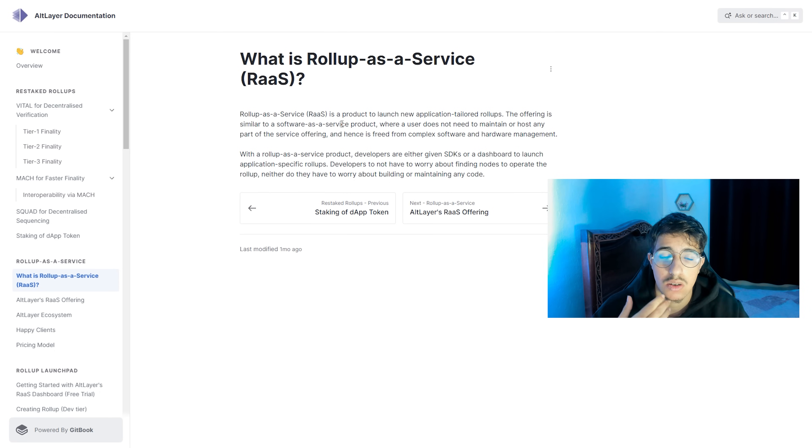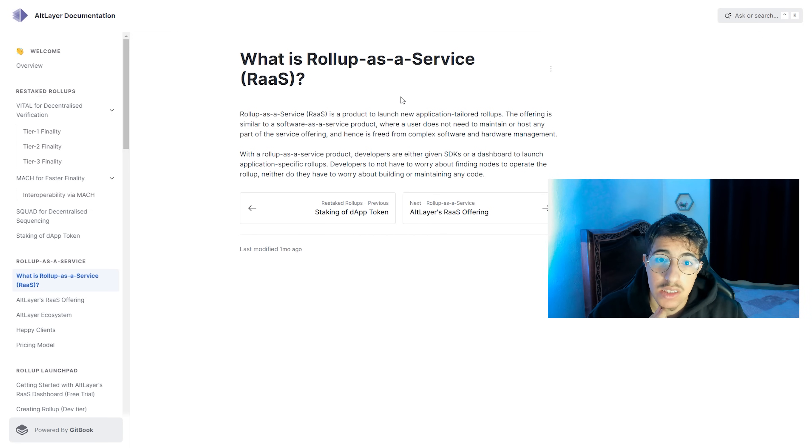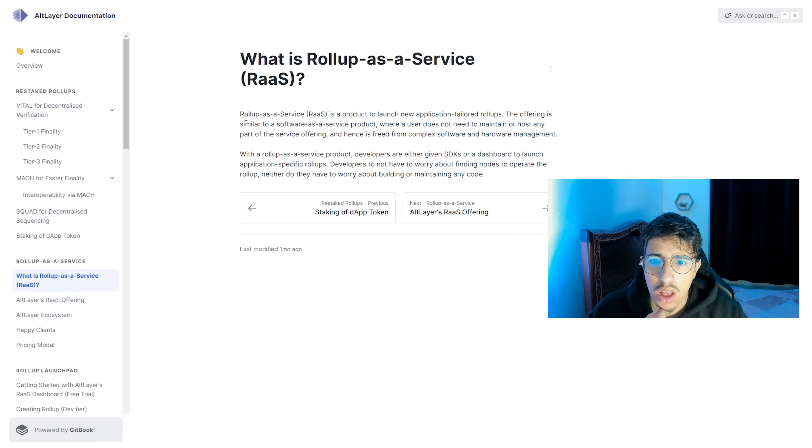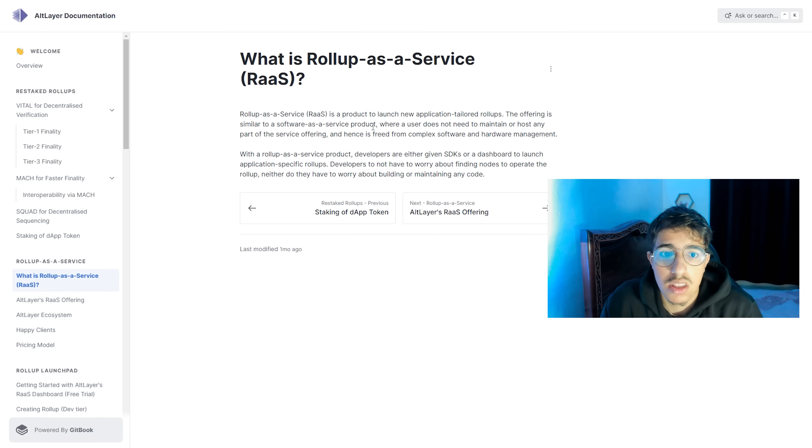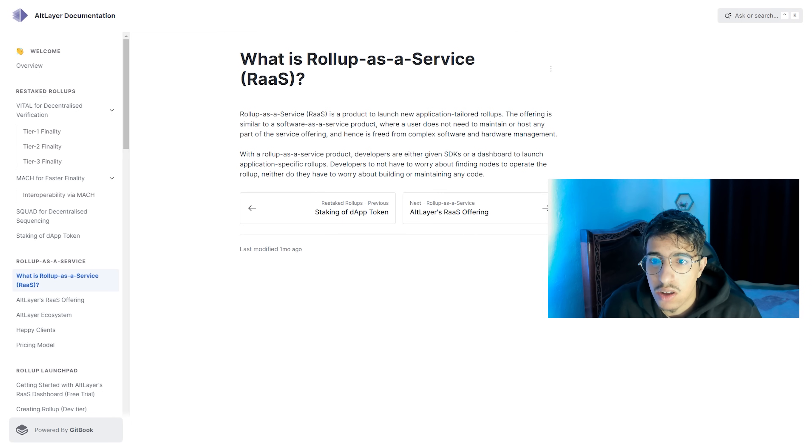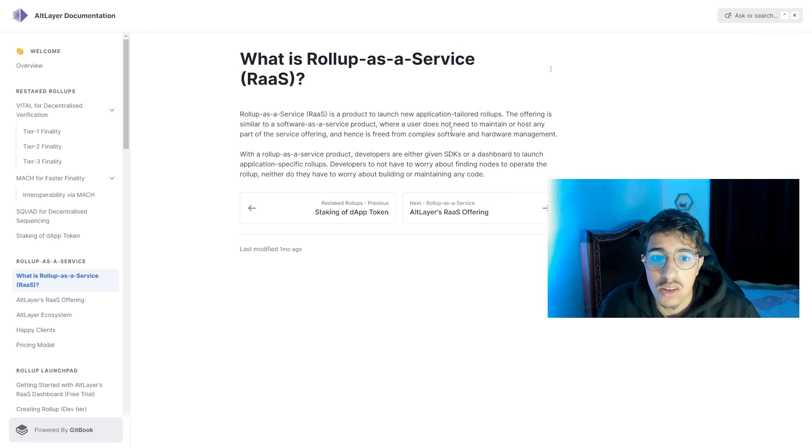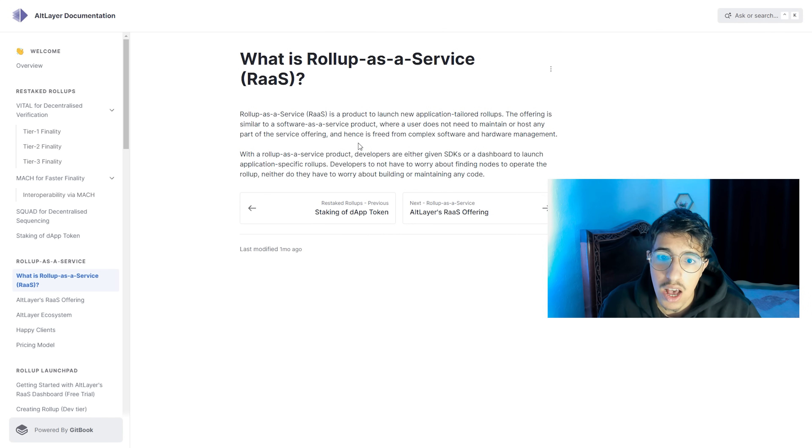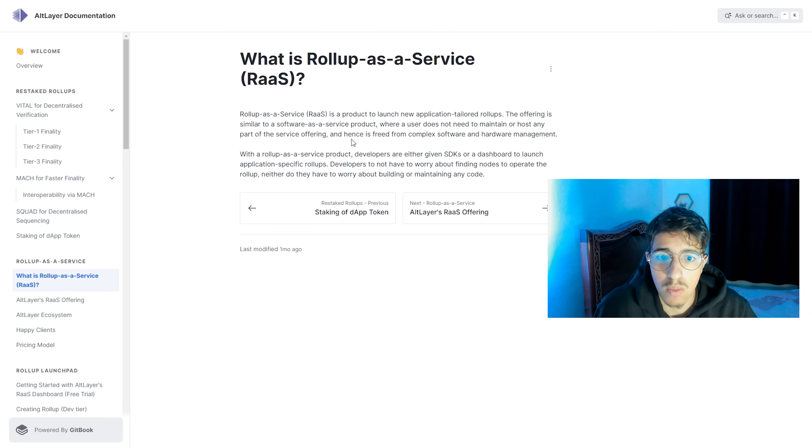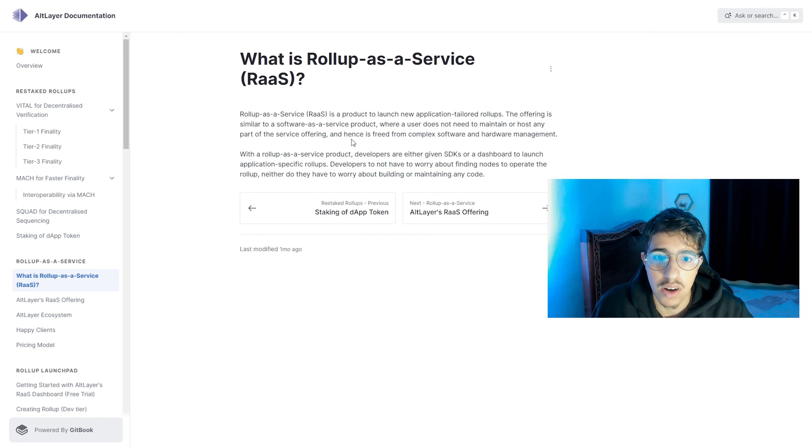What is rollup-as-a-service? Rollup-as-a-service is a product to launch new application-tailored rollups. The offering is similar to a software-as-a-service product where a user does not need to maintain or host any part of the service offering and hence is freed from complex software and hardware management. With a rollup-as-a-service product, developers are either given SDKs or a dashboard to launch application-specific rollups.